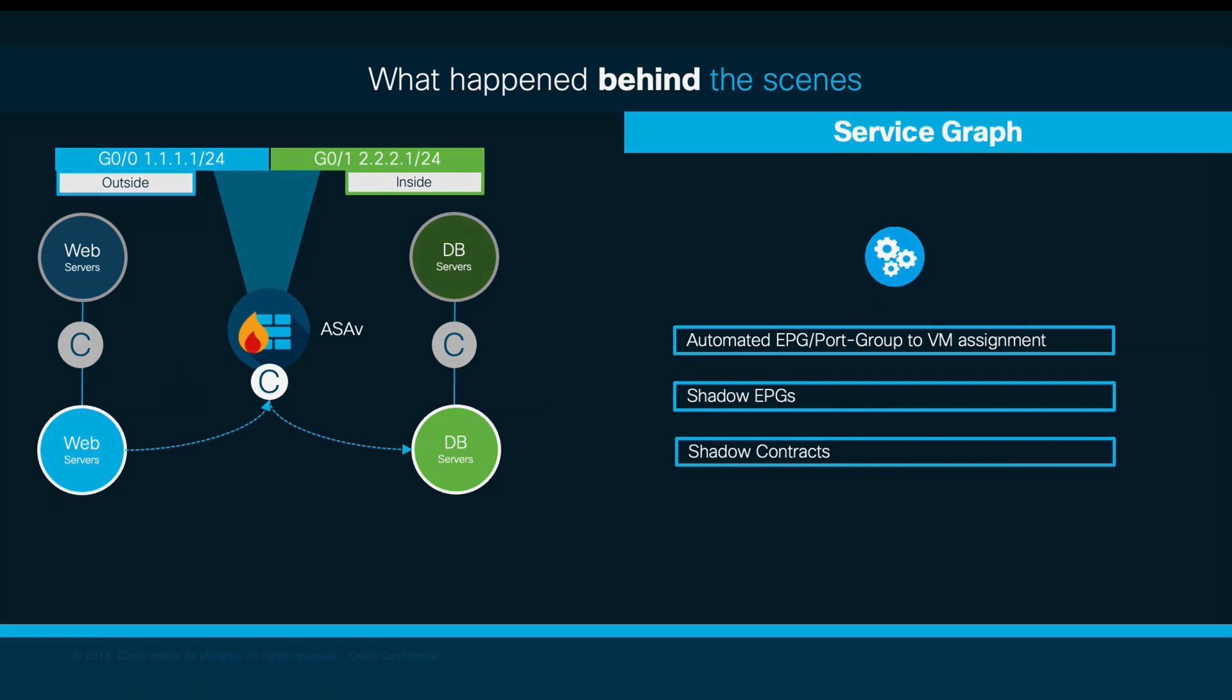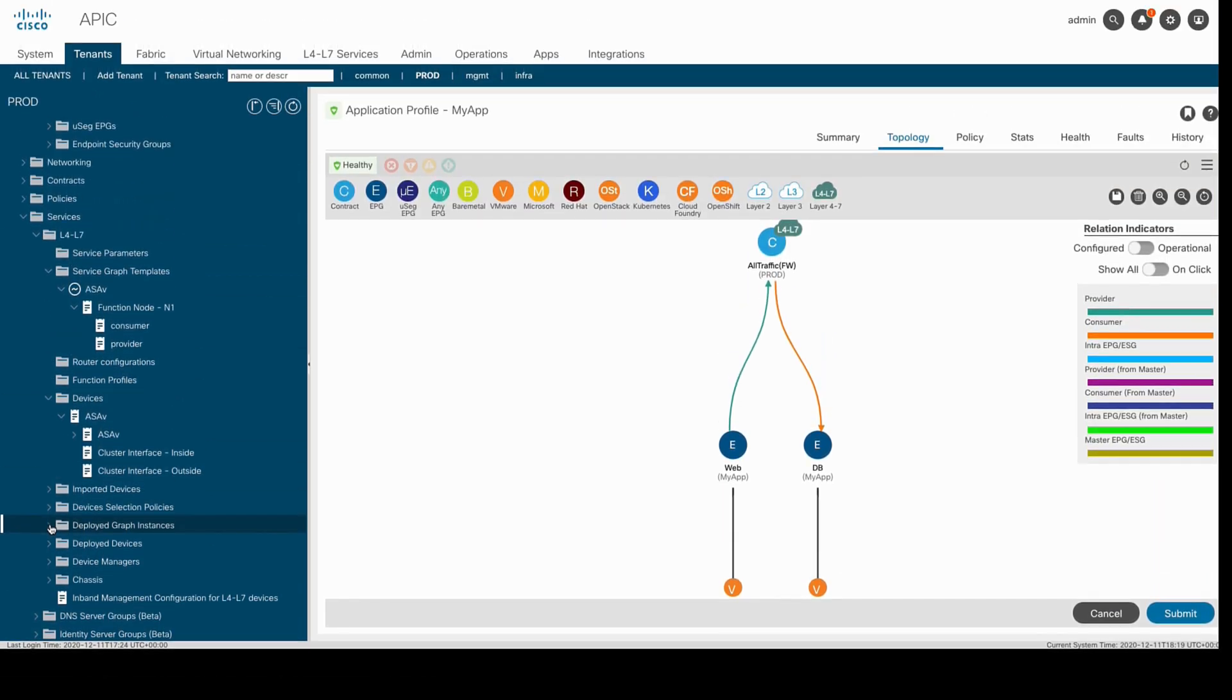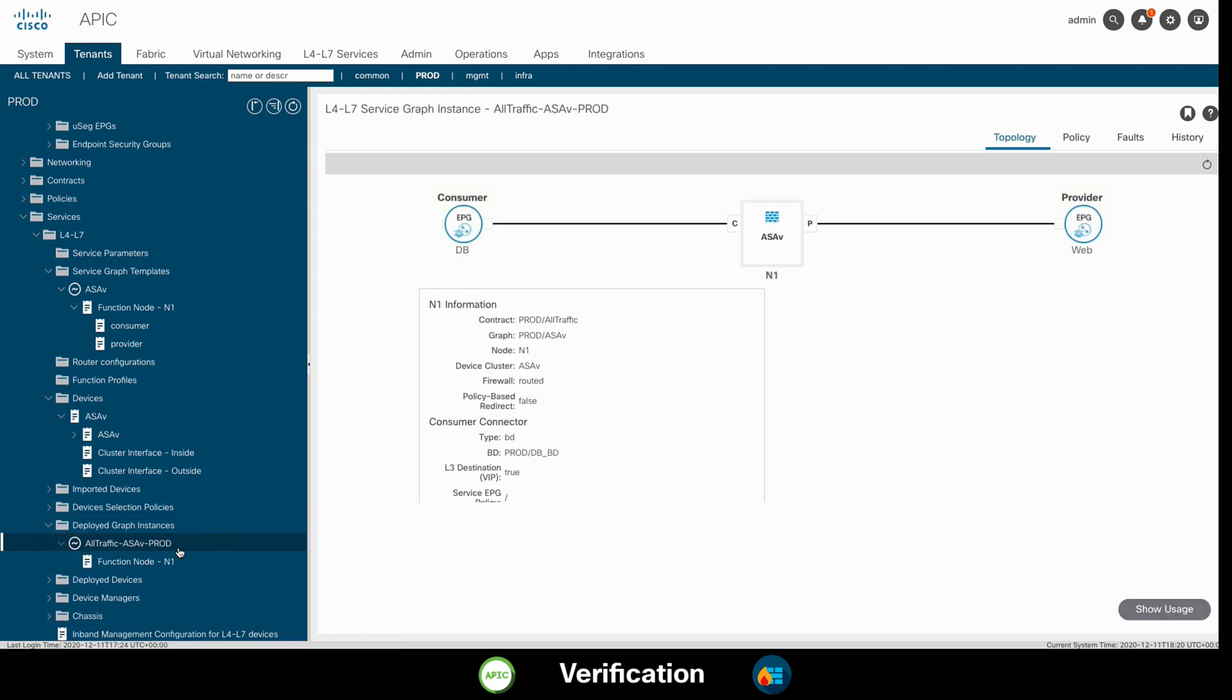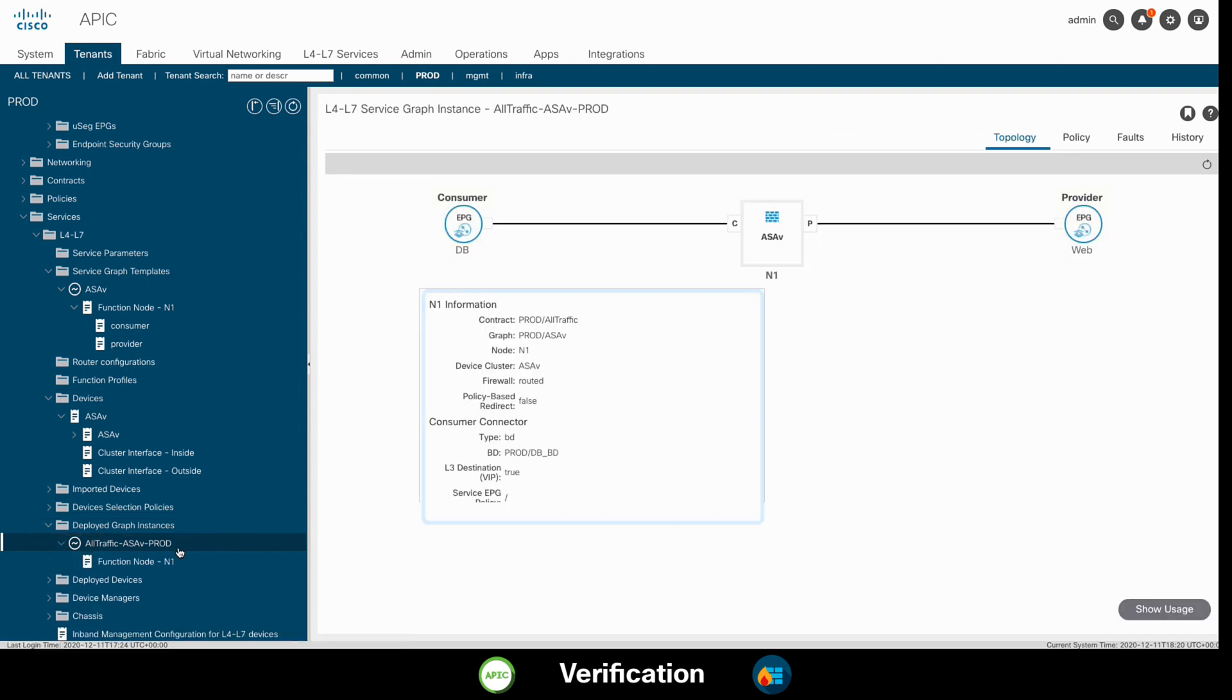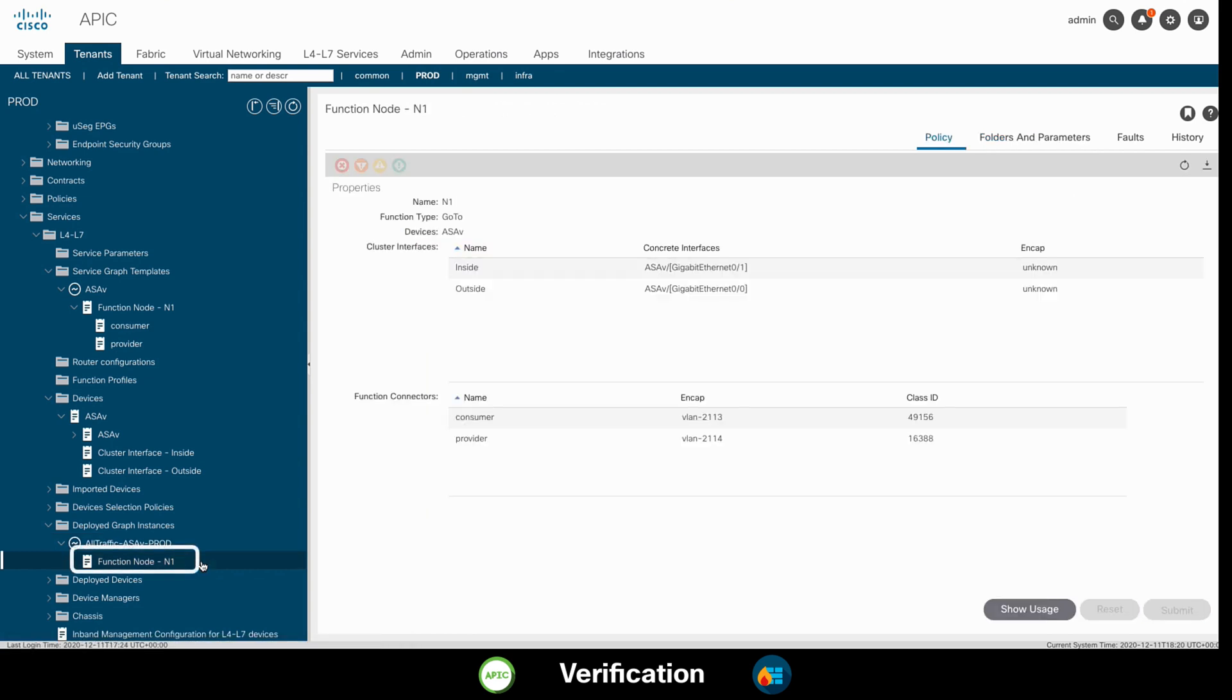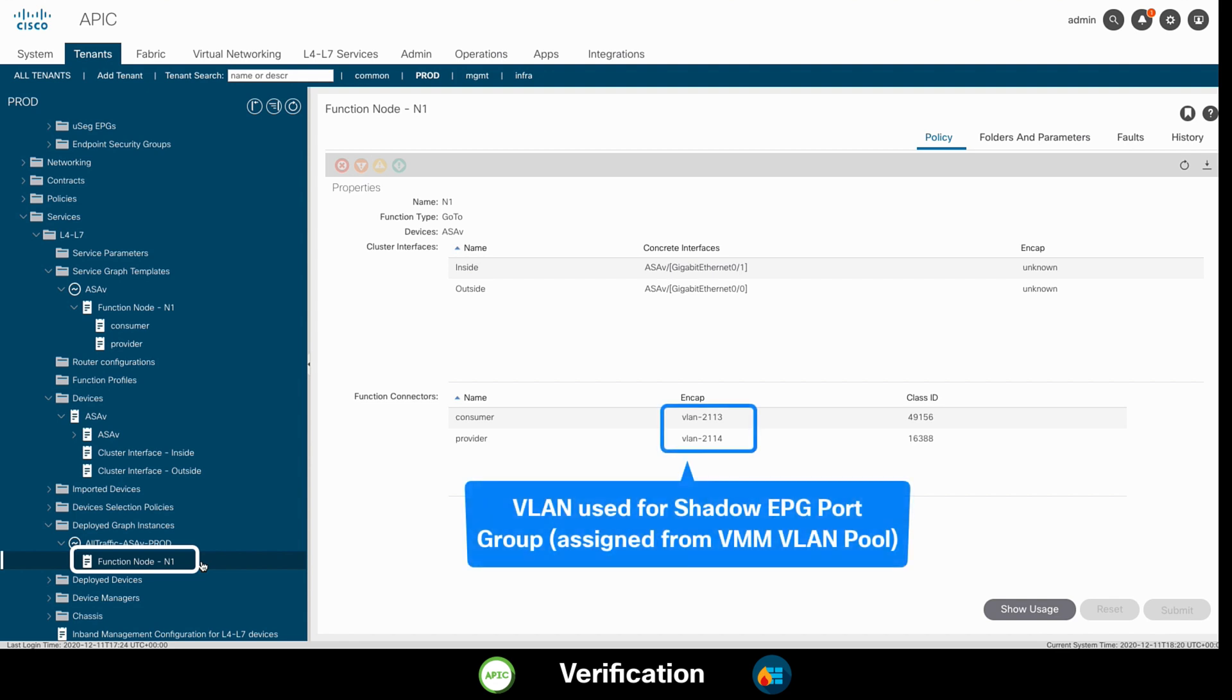Let's go back to APIC and verify this actually happened. First, if we click on deployed graph instances, we will be able to verify the settings of our service graph configuration. And then, if you click on the function node section, we can see that each shadow EPG got an automatically assigned VLAN ID from our VMM domain VLAN pool.